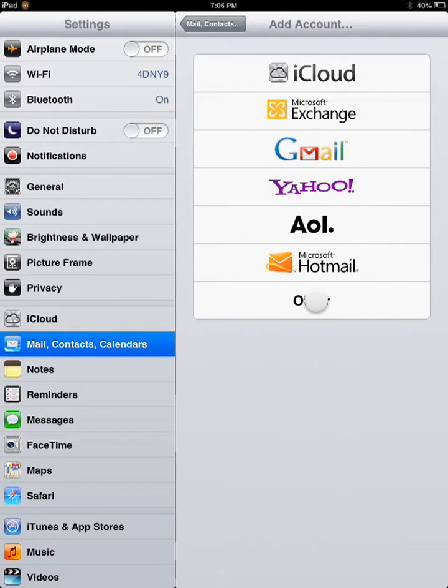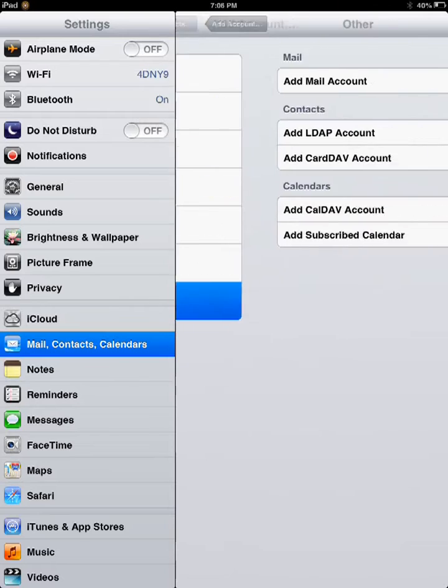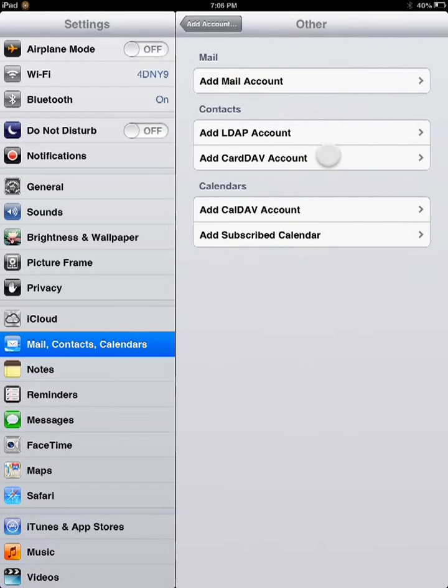Then you will click on other. And lastly, you will click on add CardDAV account.